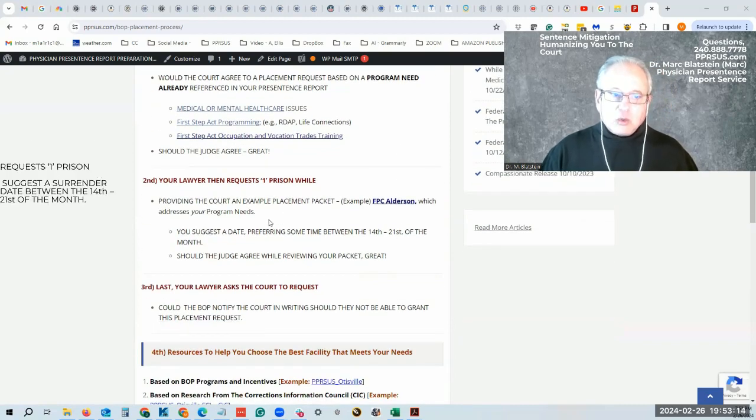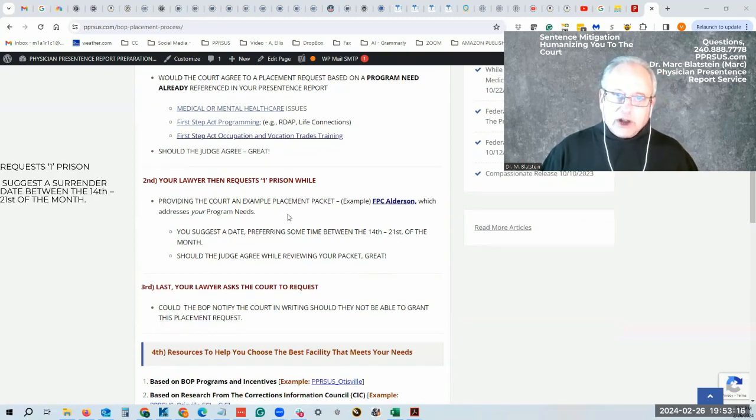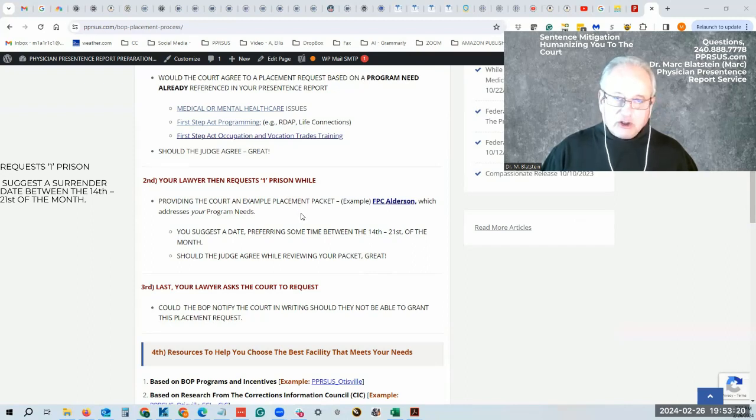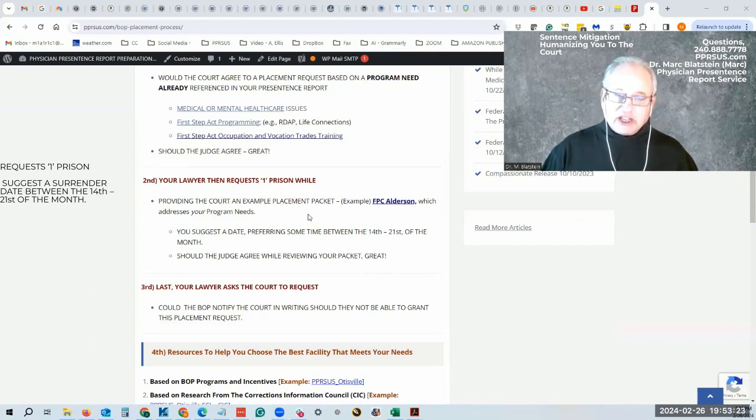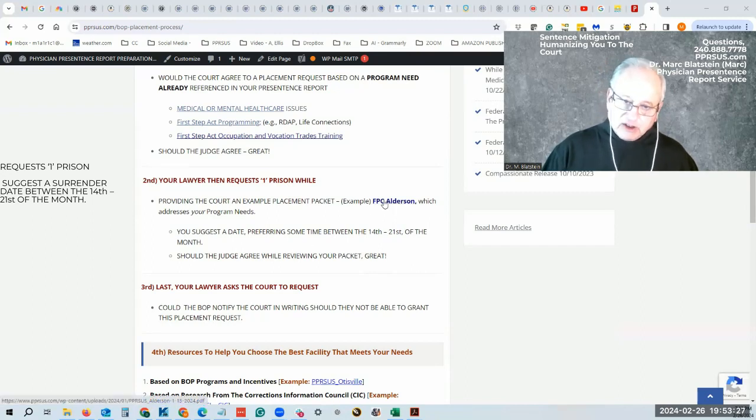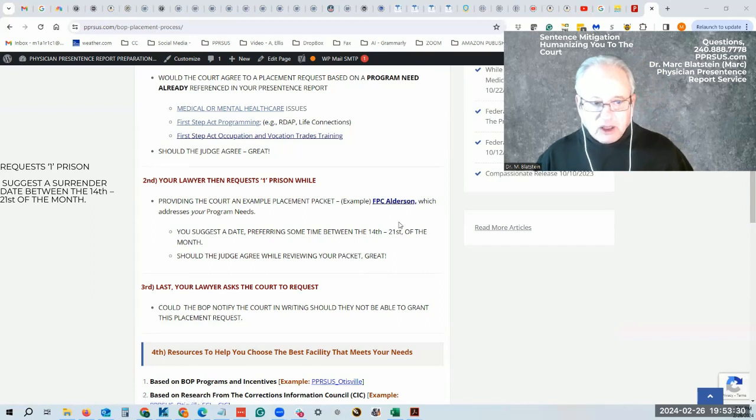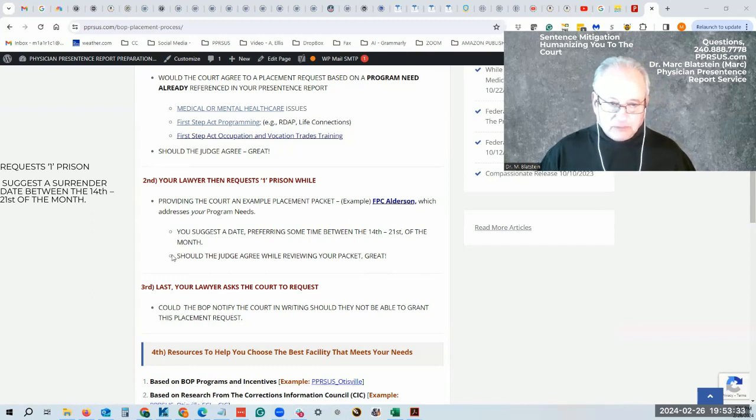Next, you want to request just one prison only, not a general request. You need to give one name of one facility. Here I say Federal Prison Camp Alderson, which is all women, but that's just for this example.